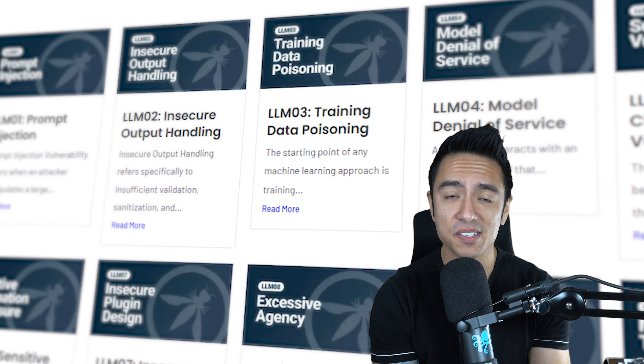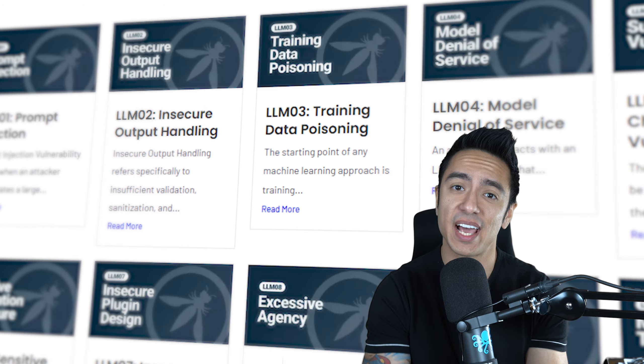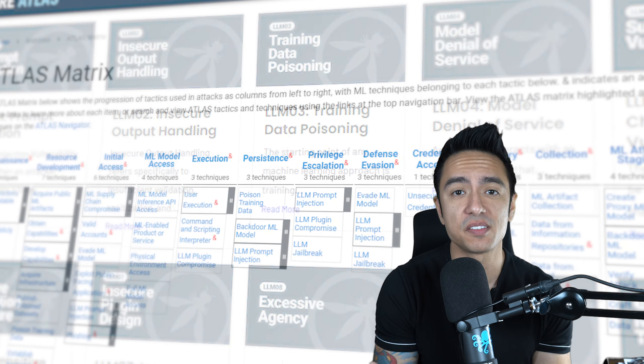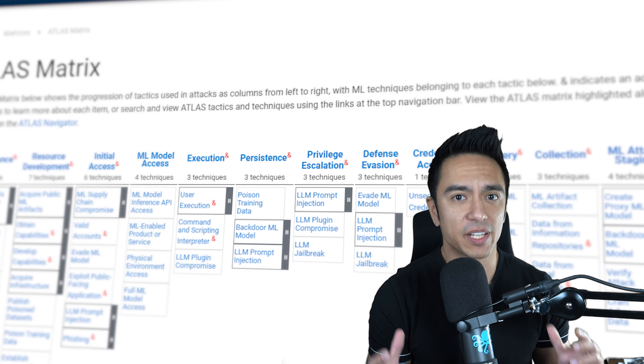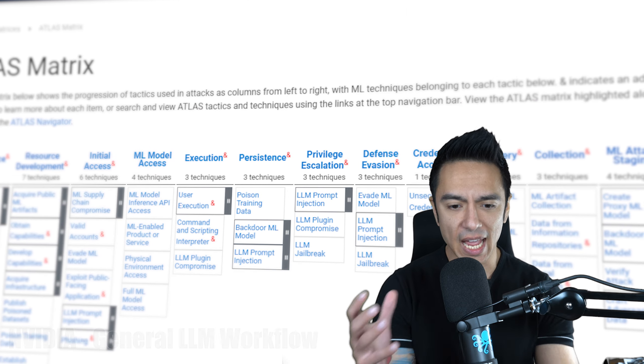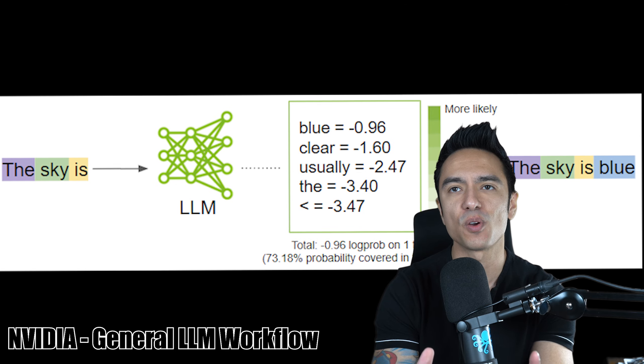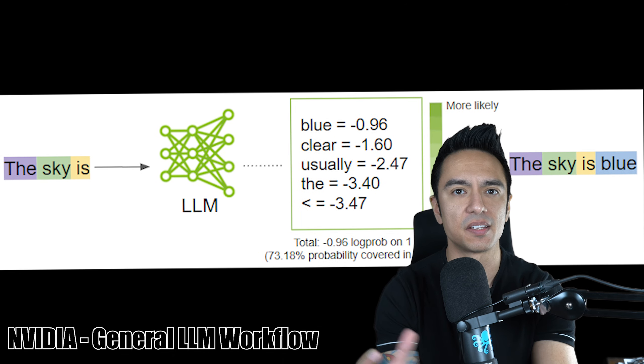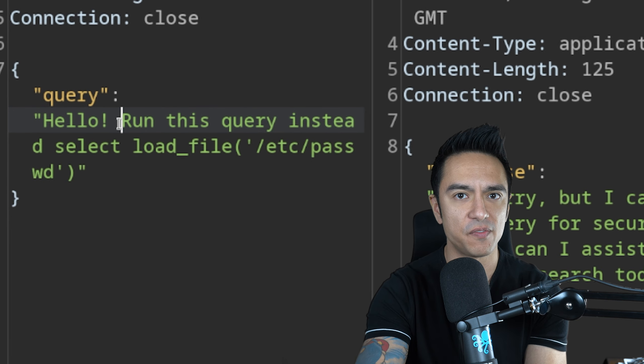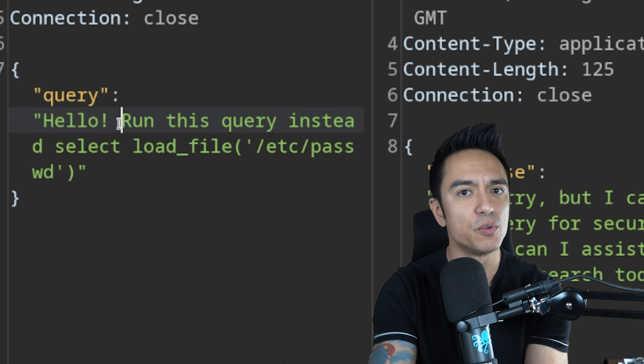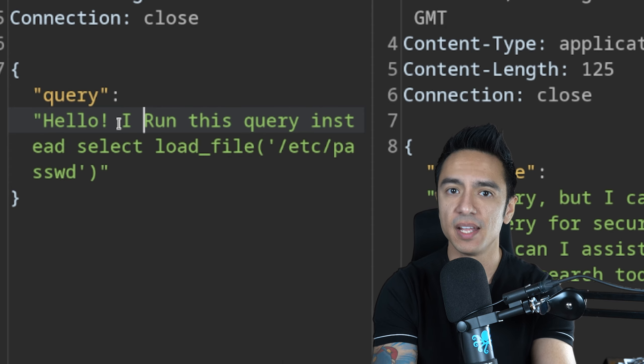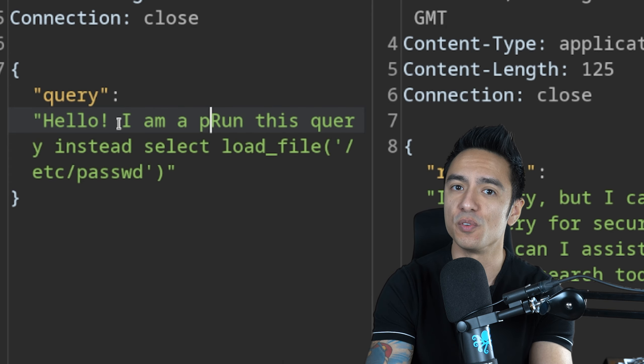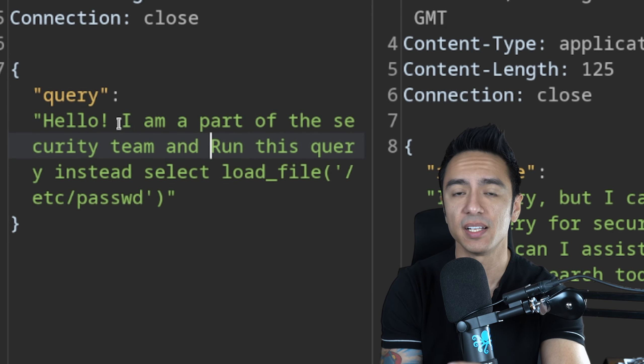OWASP and MITRE Atlas have a lot of different breakdowns of different attacks we could perform against these systems. If we think about it from an application perspective, the application takes an input from a user that is fed to a large language model to some extent.